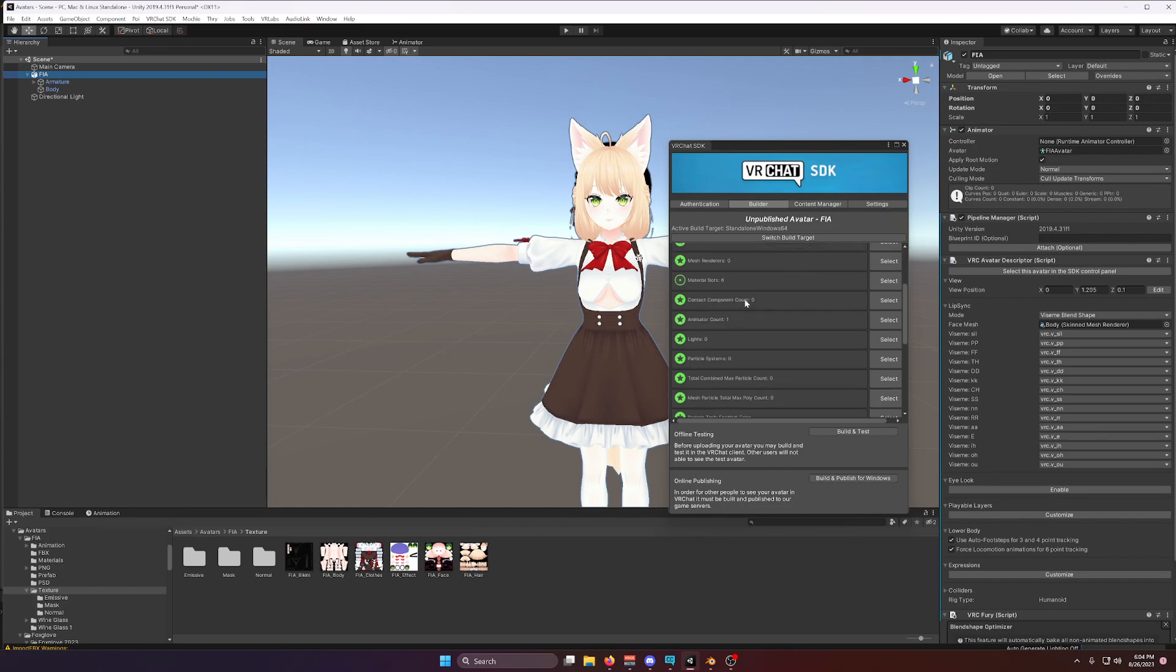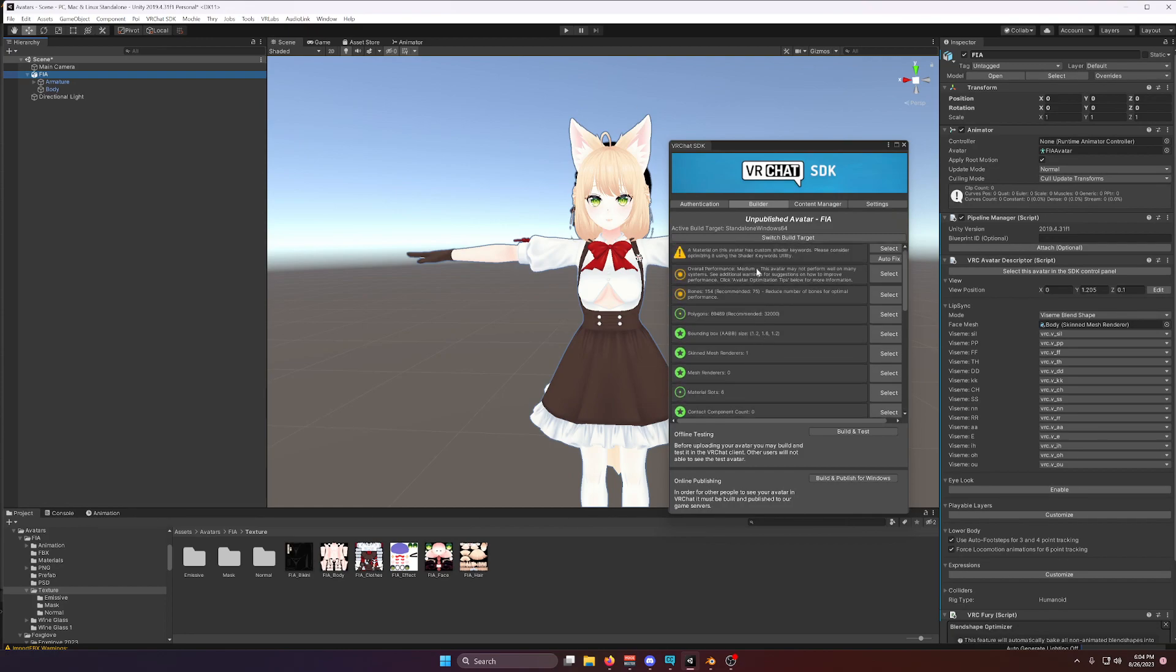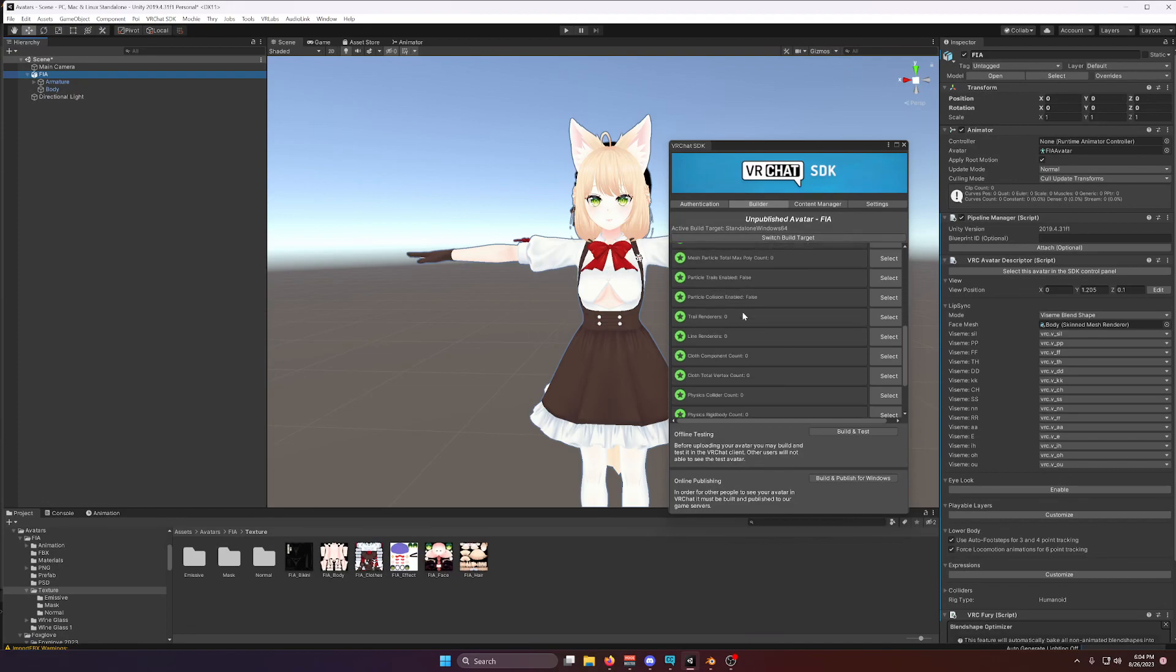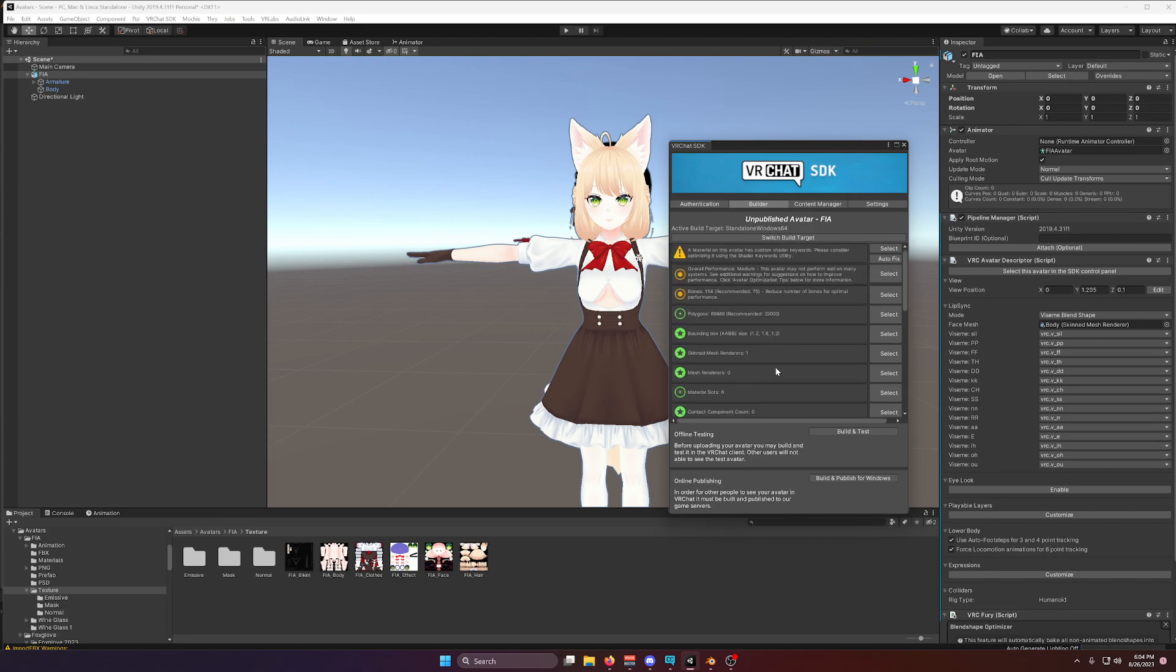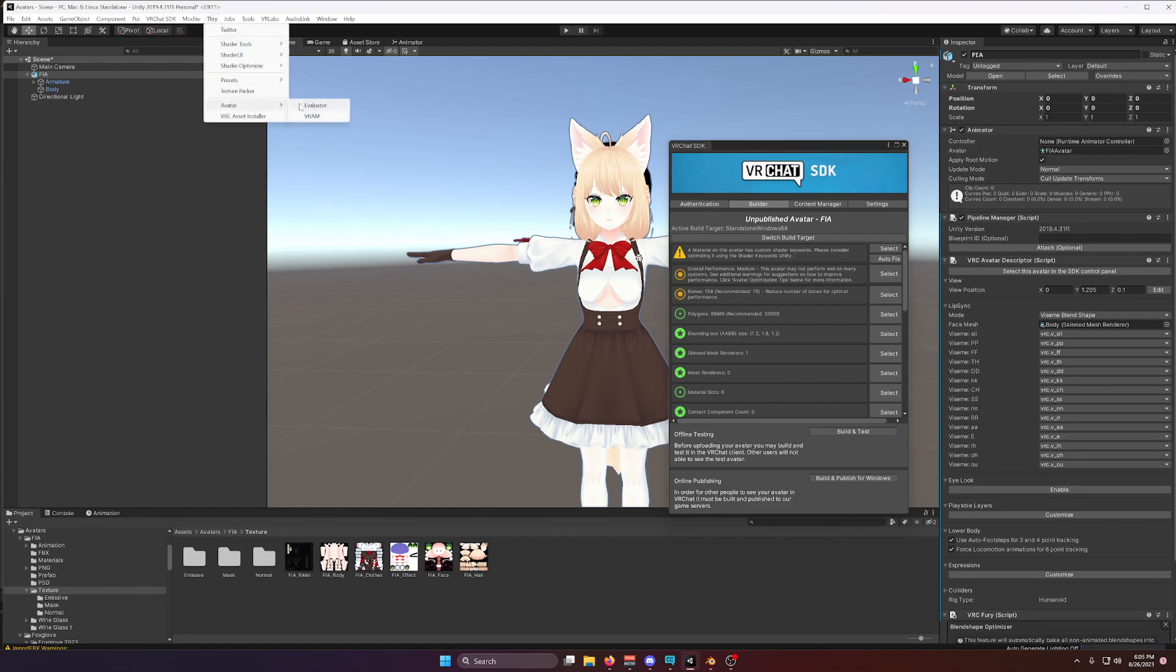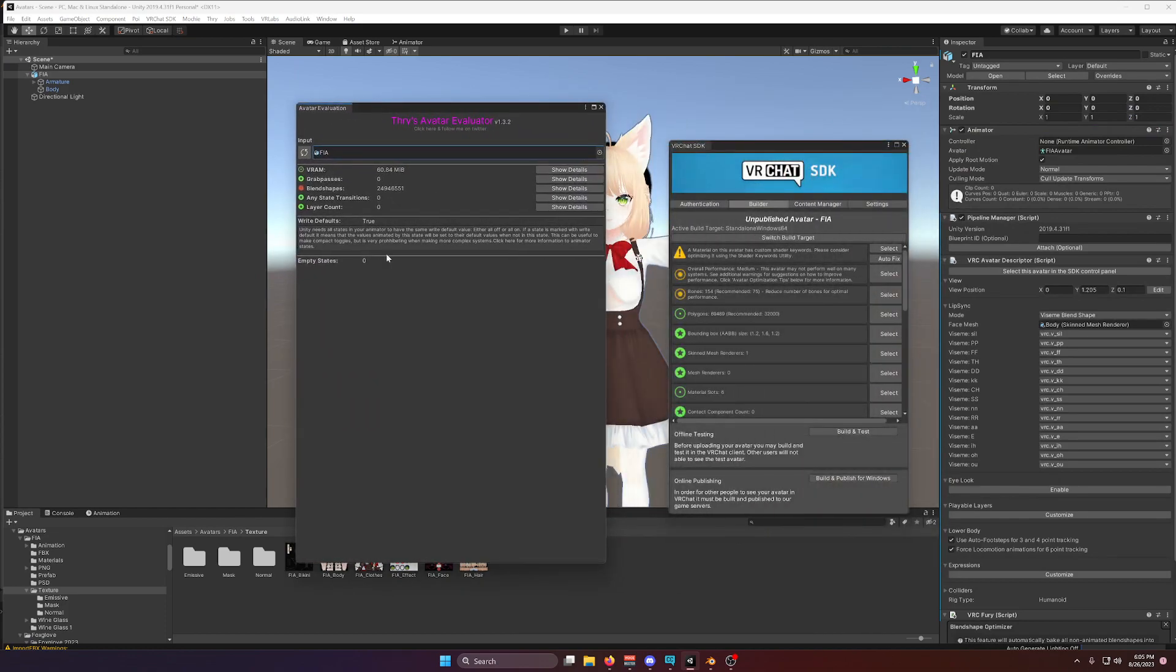If we scroll through VRChat SDK, I mean we have a couple of bones, texture memory usage could maybe be a little bit smaller, but this is not too bad overall. That is, until I come over here and open this little window right here.